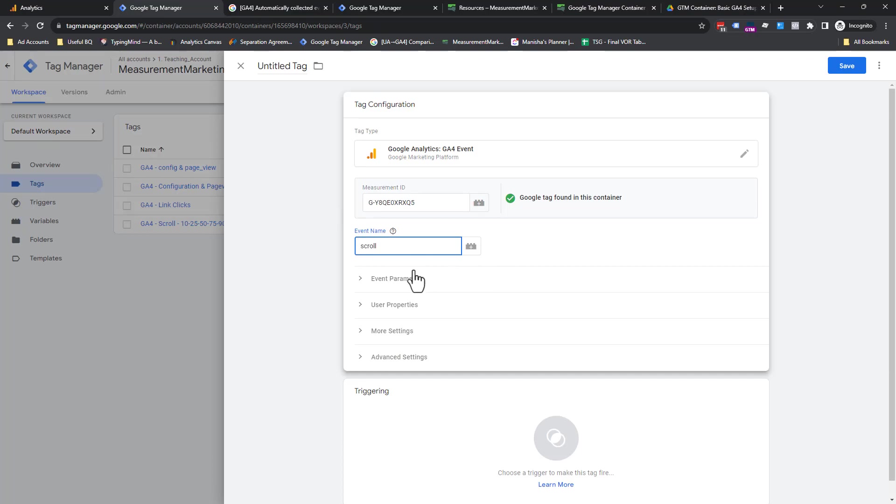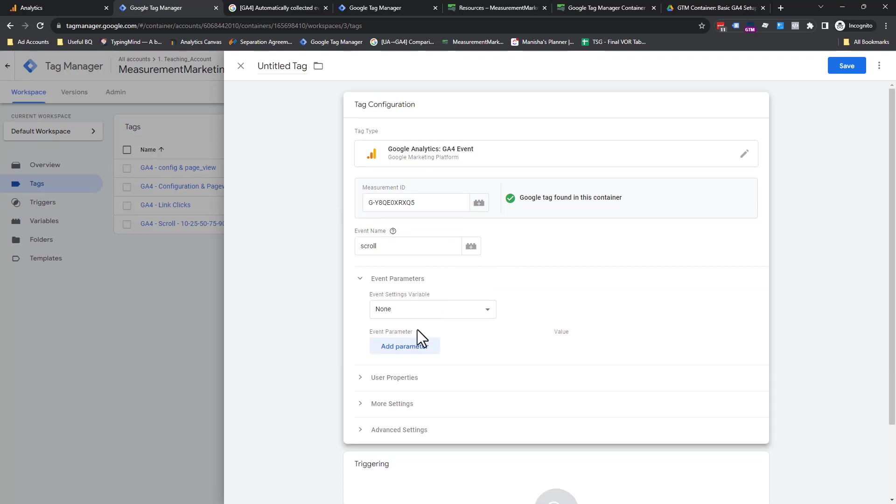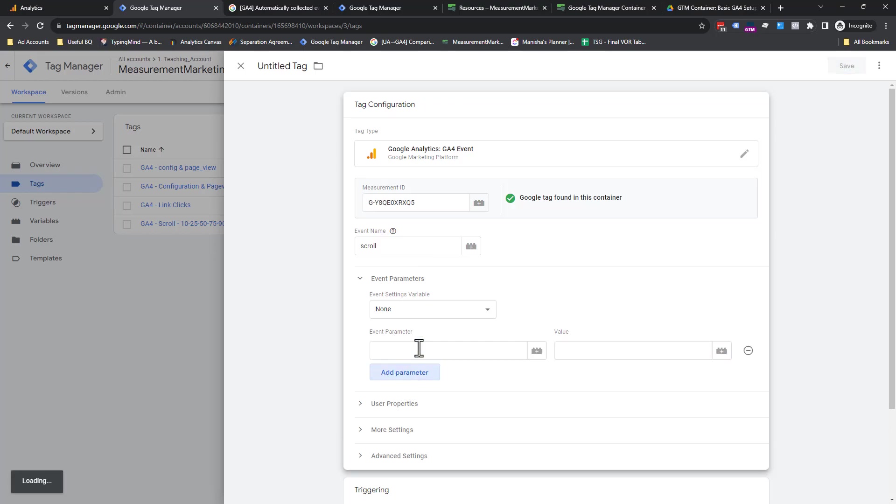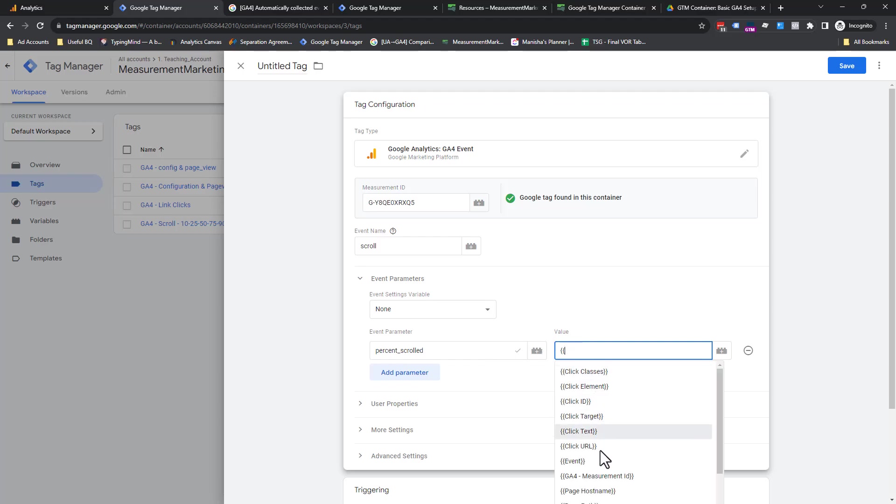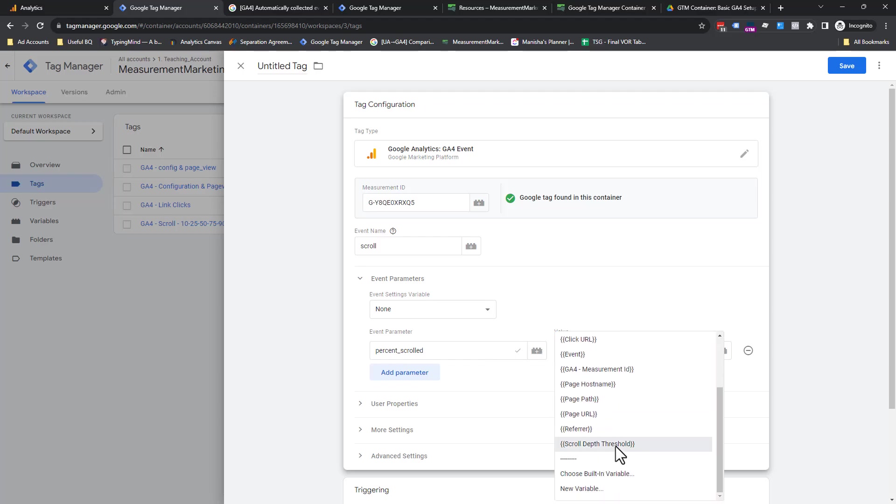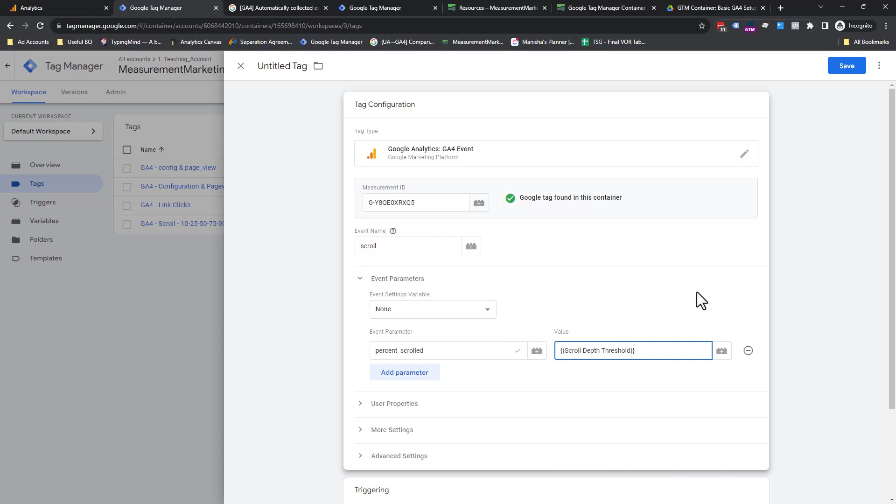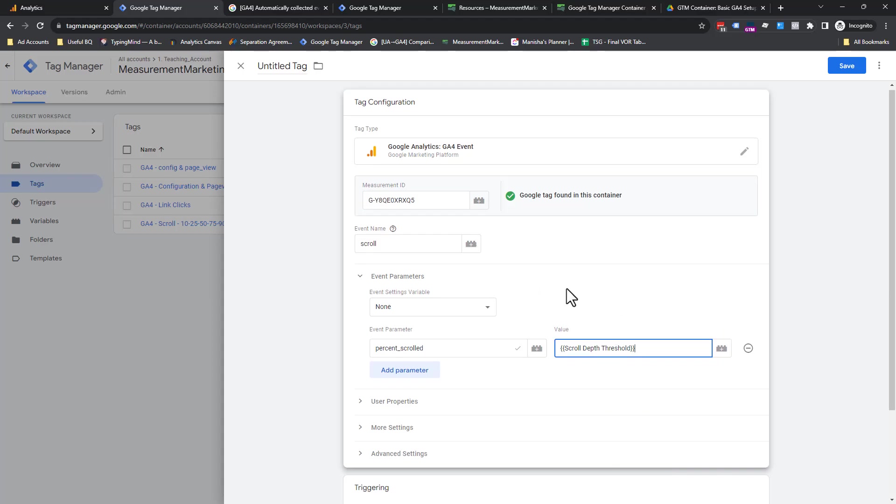Now, there is an event parameter you want to set here. So what you're going to do is you don't worry about this right now. We cover this in some of beyond basic trainings, but you really want to focus on this part here when you're getting the basic set up. You're going to call this percent_scrolled. The next piece you can do is what do you want to send? You want to send the percent the user has scrolled. So we have a handy dandy variable for that. So two curly braces and then scroll down to scroll depth threshold. I'm going to show you how to turn that on in one moment.